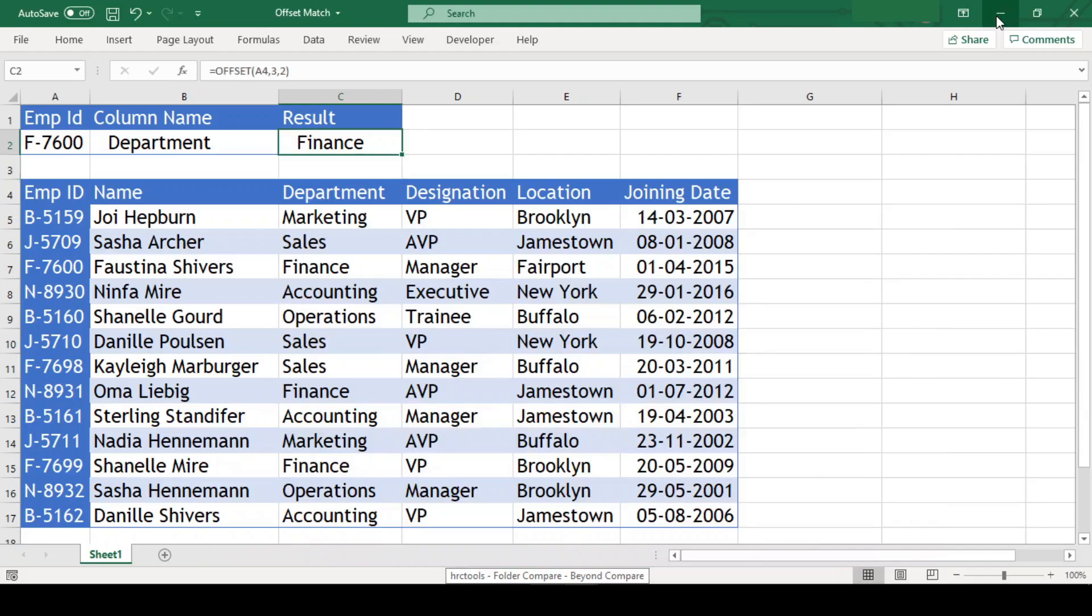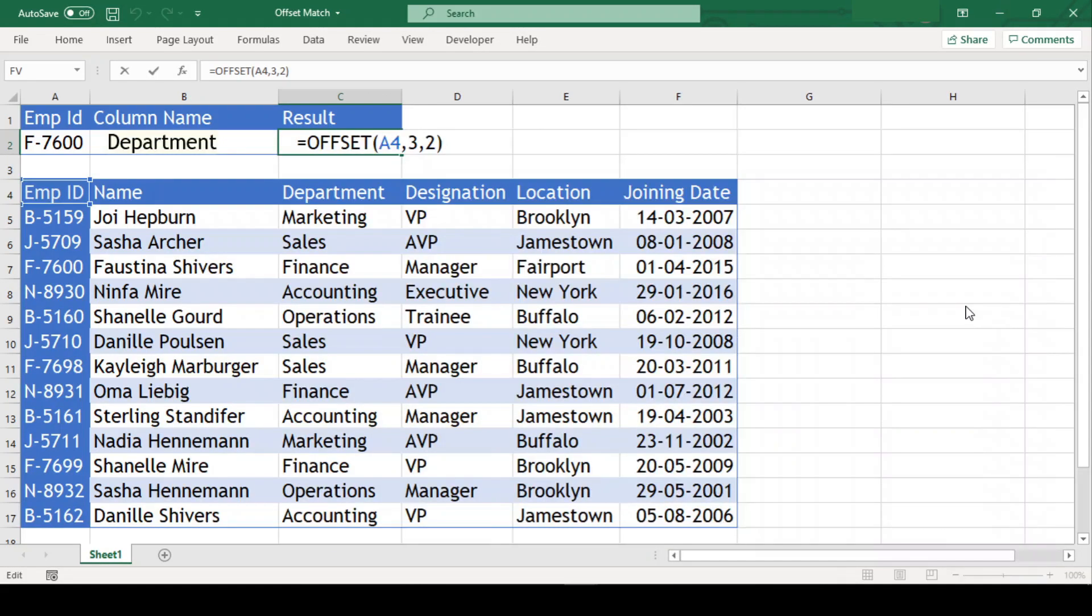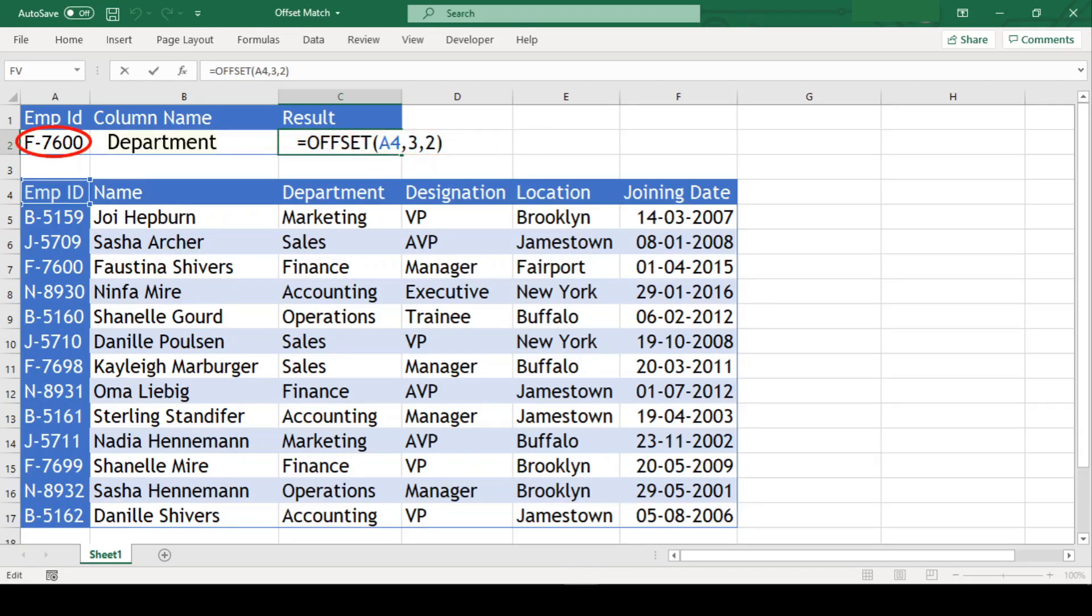Now, although we have the desired value, but this is still not dynamic. To make this dynamic, we need to make the row number and column number variable depending upon the provided employee id and column name.